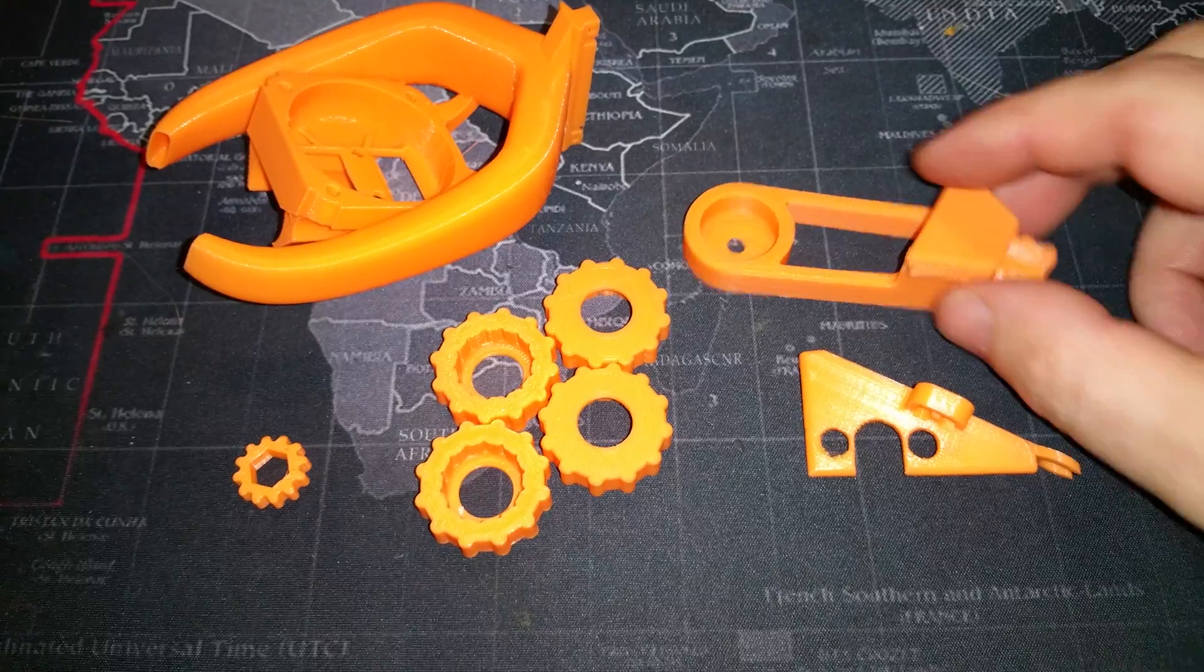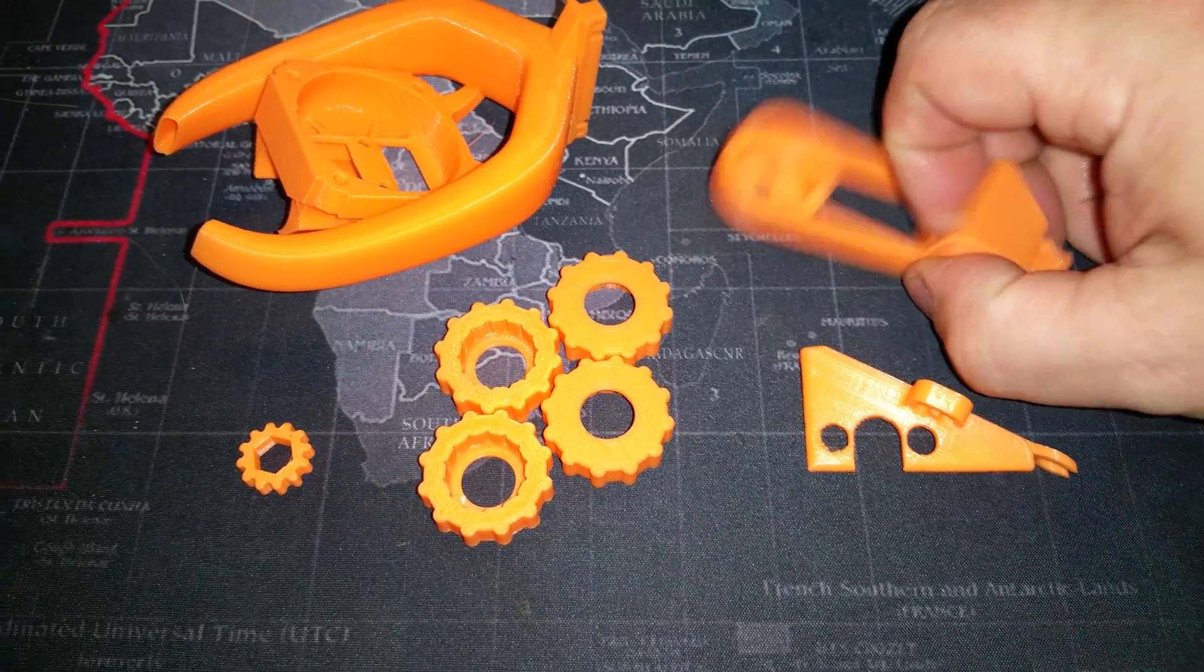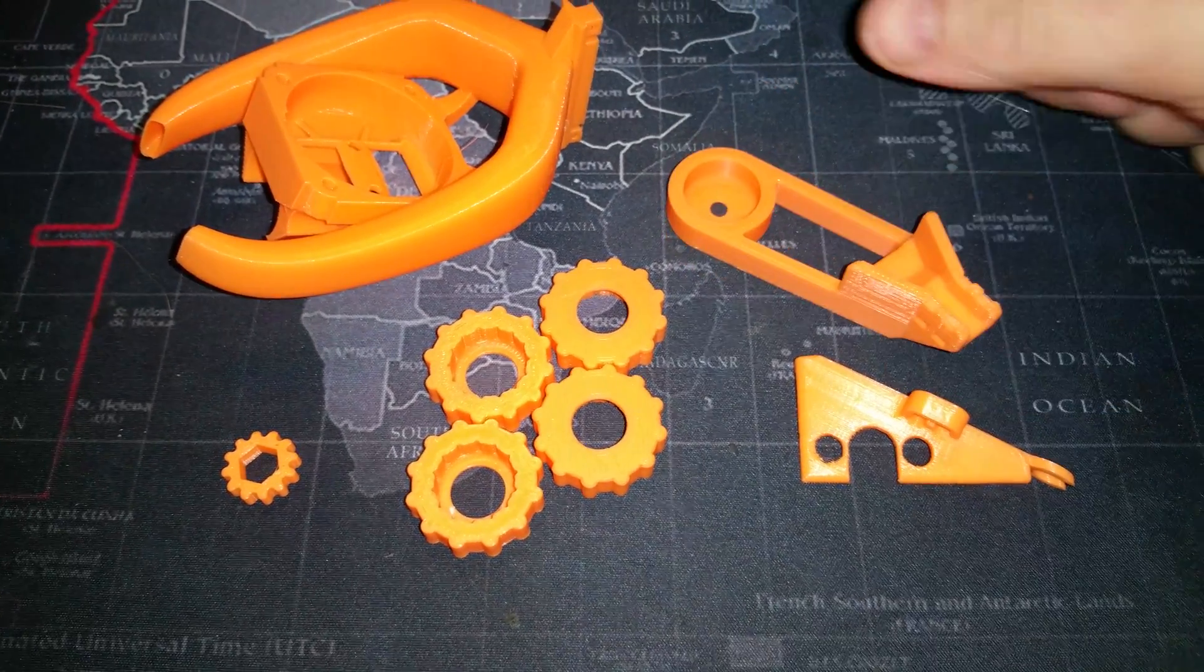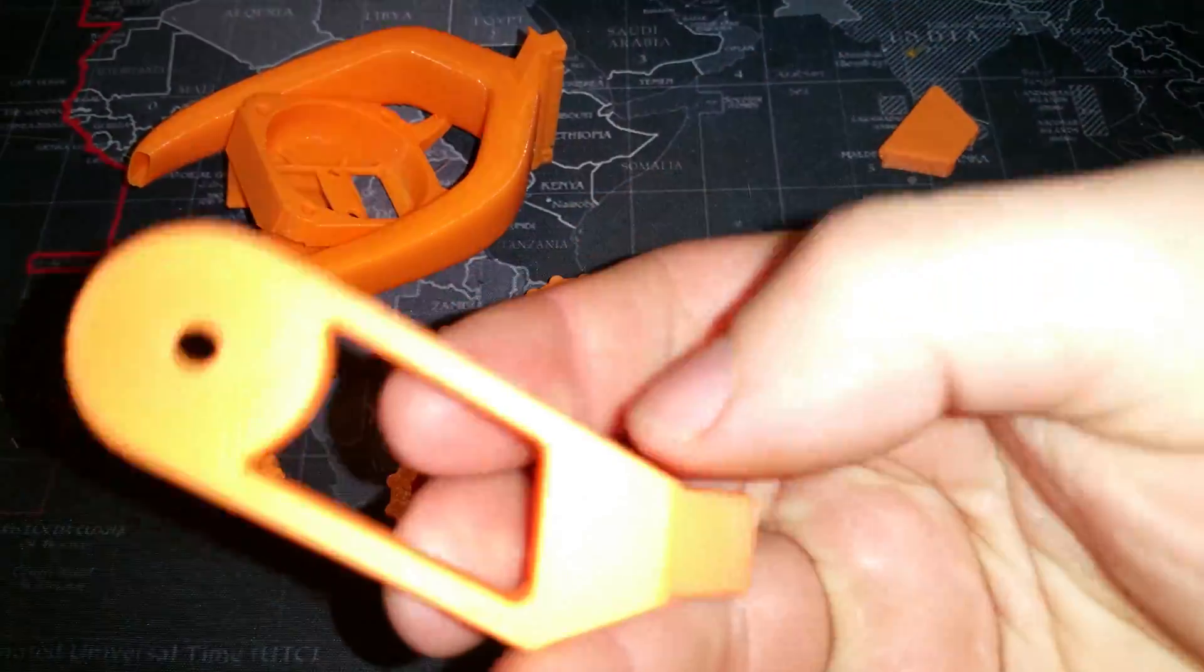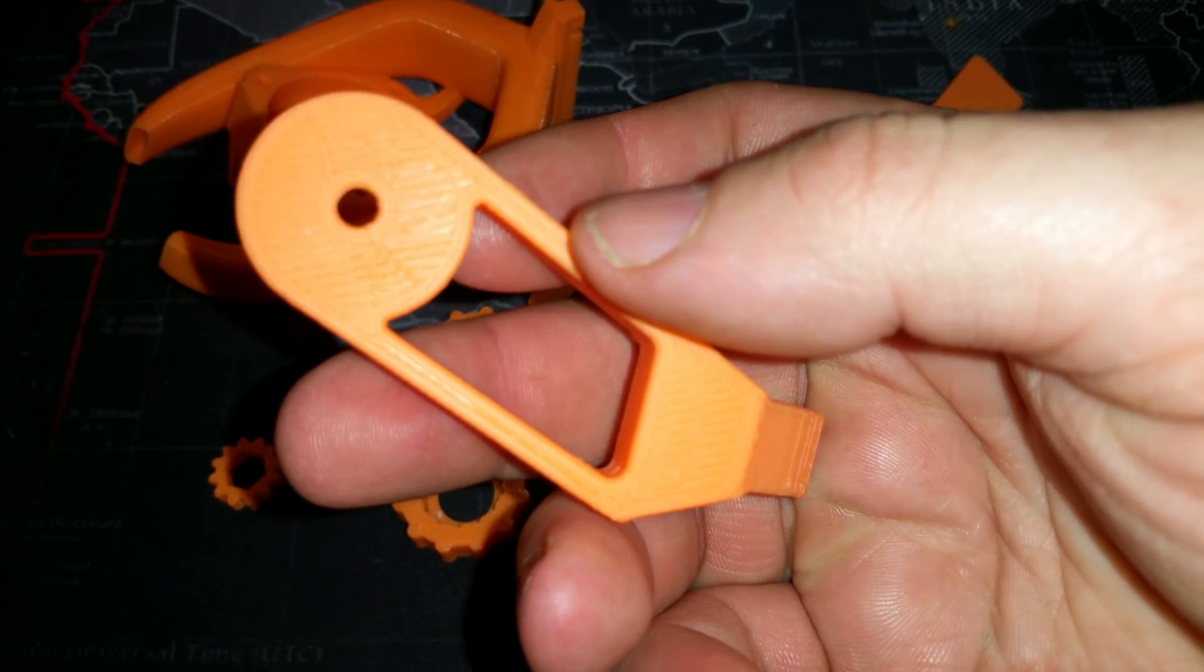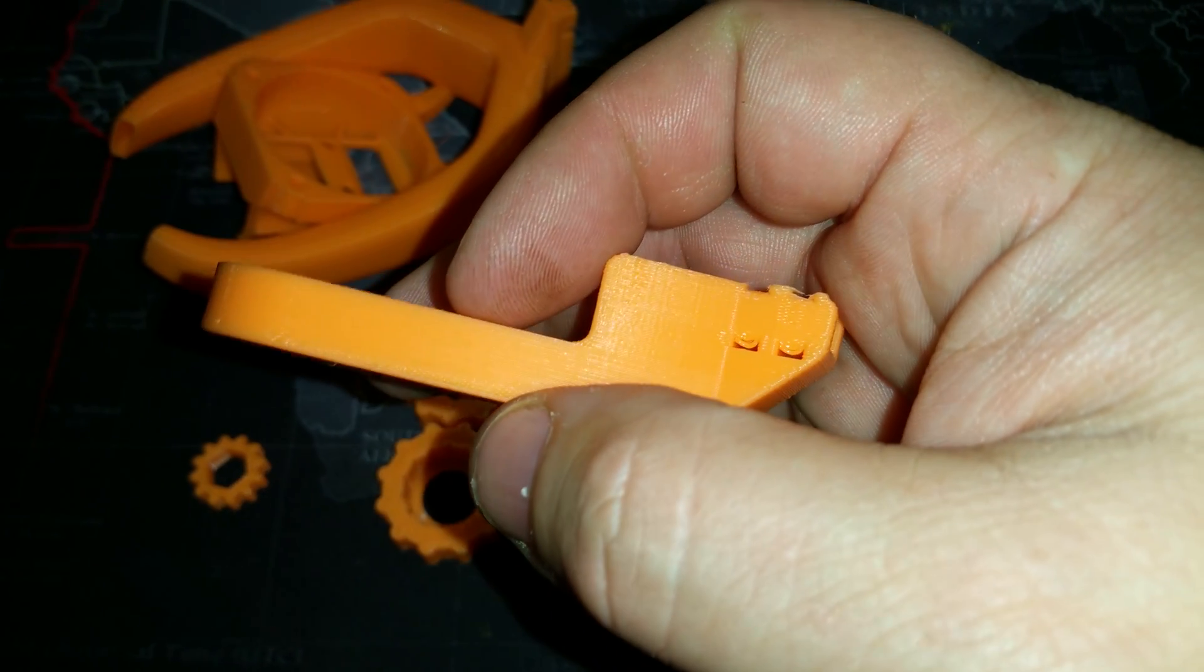The second thing I ever printed was this. This is the strain relief for the heat bed. You can see it came out very nice.